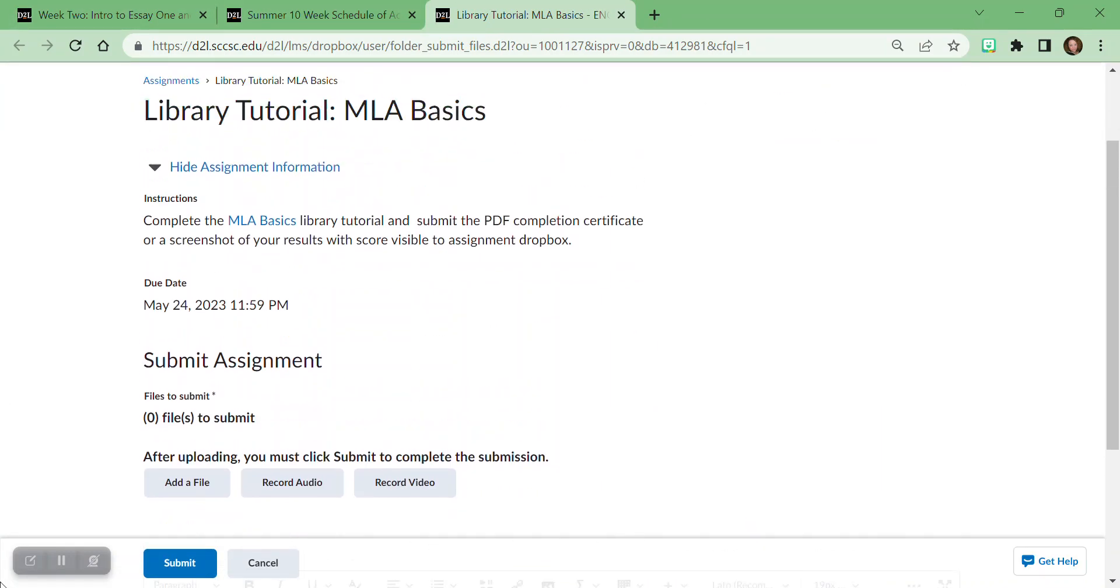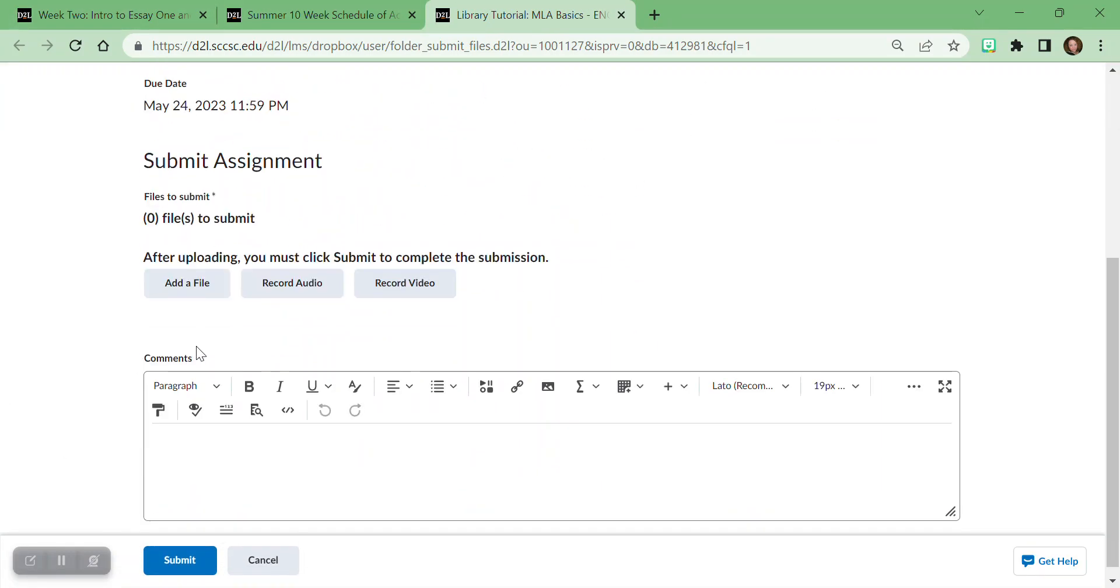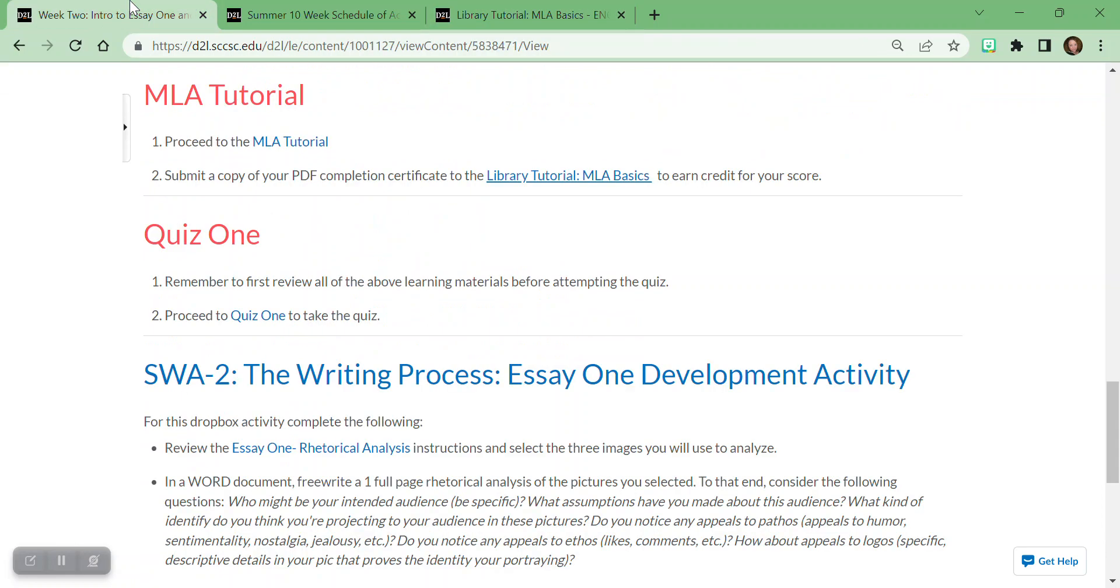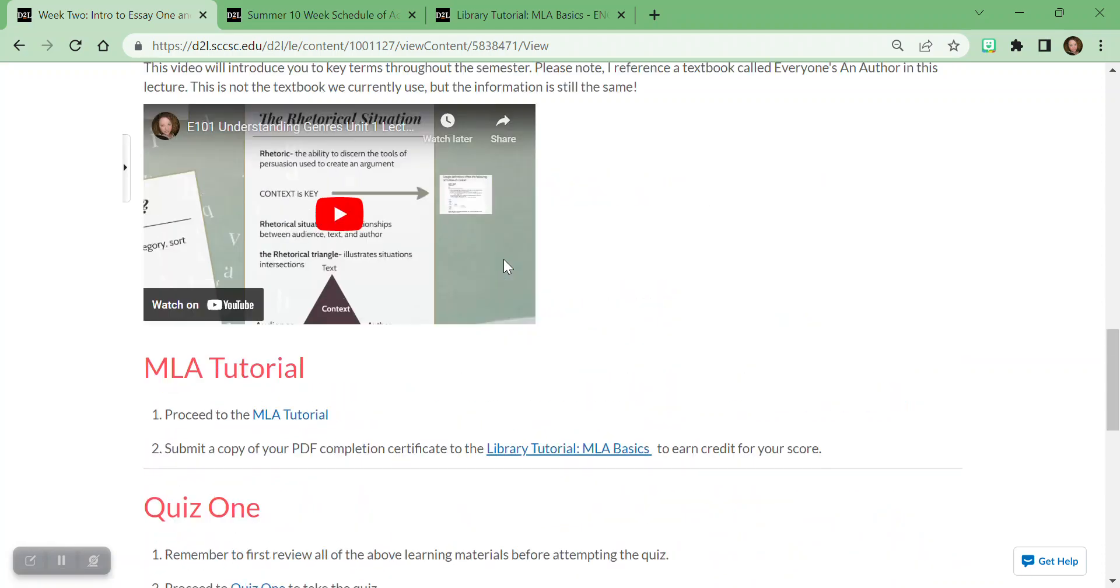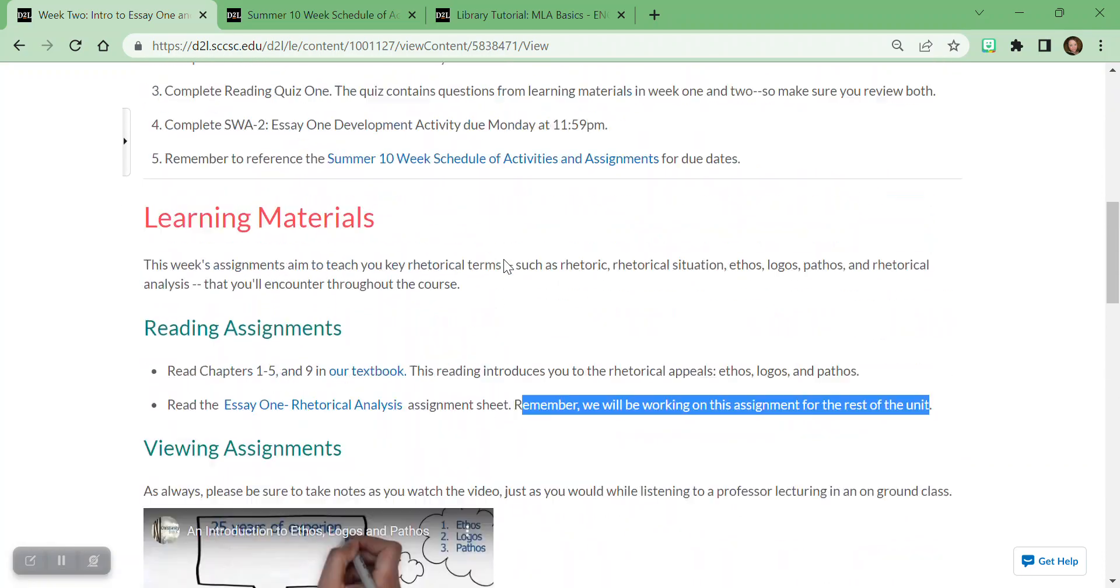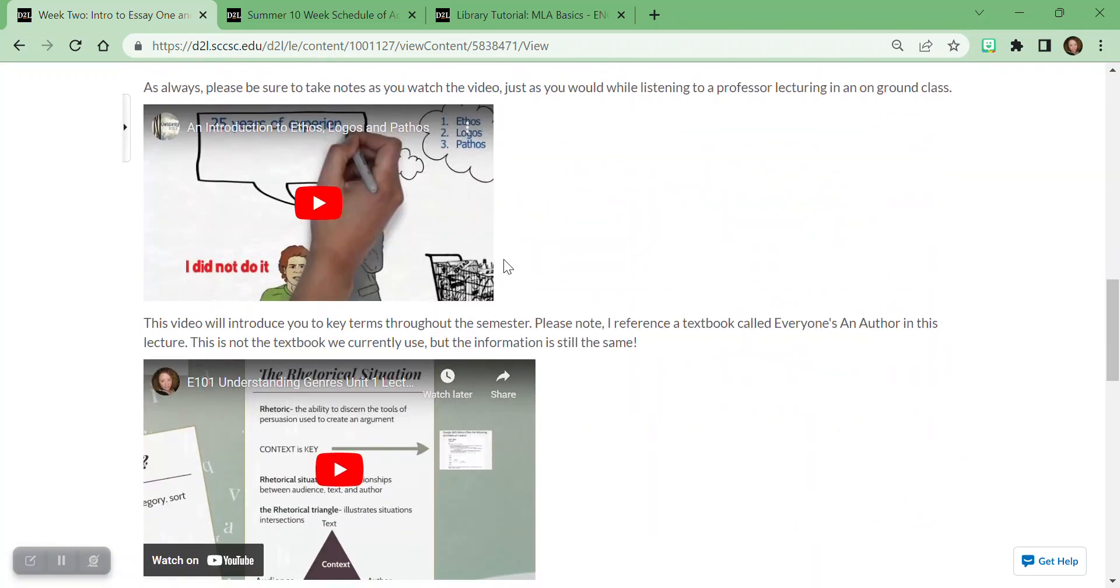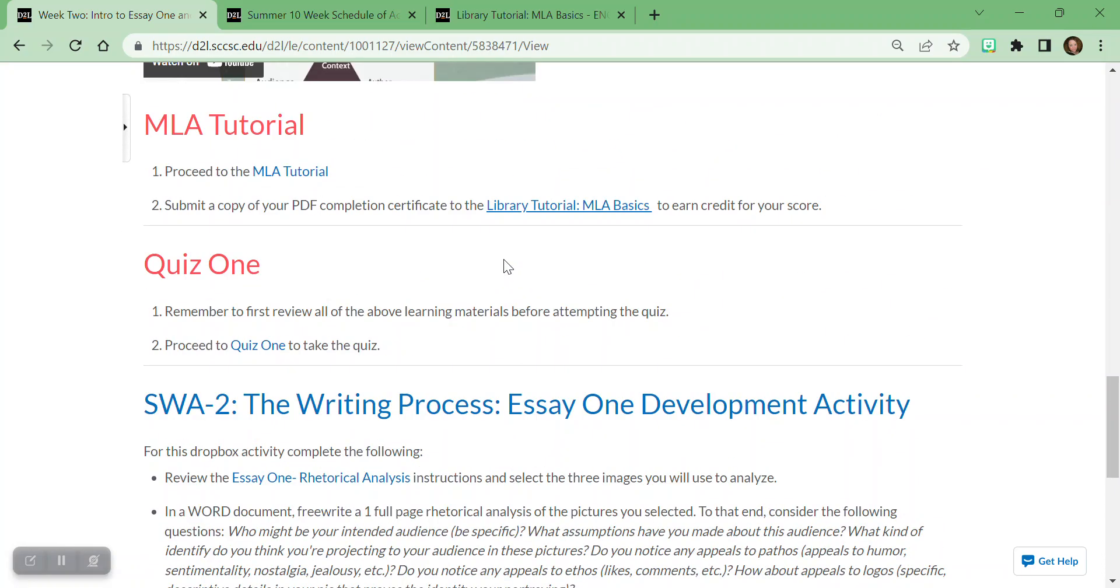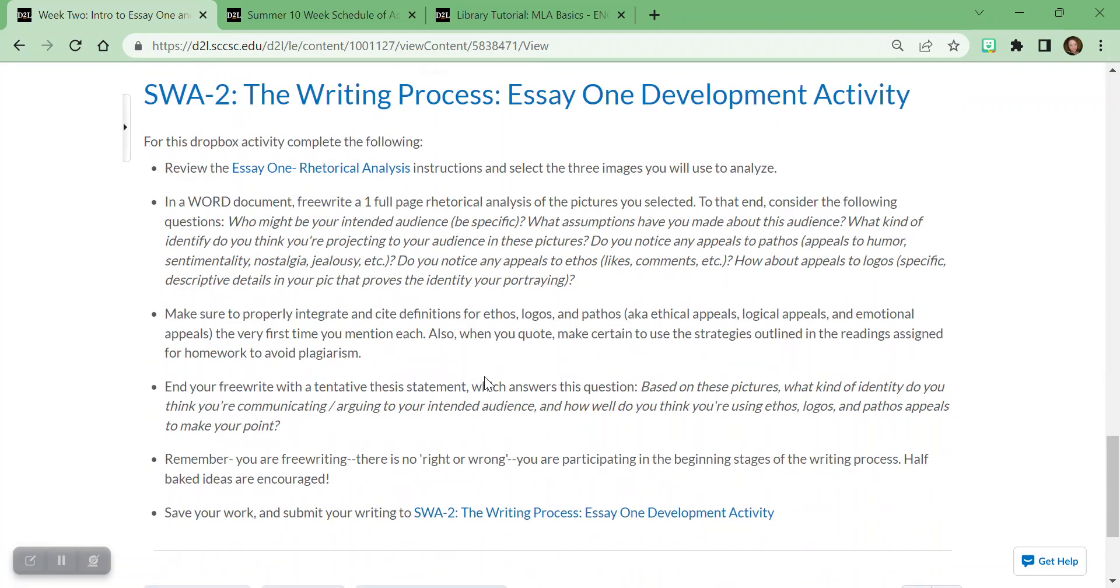It's going to tell you the due date, all in there for you. And then it's going to say, hey, this week we're taking quiz one. Remember to review all the learning materials up here before you attempt it or you won't do well. And then take that quiz.